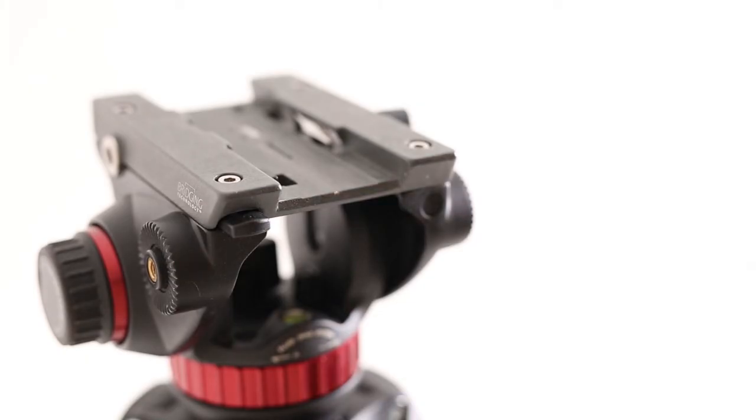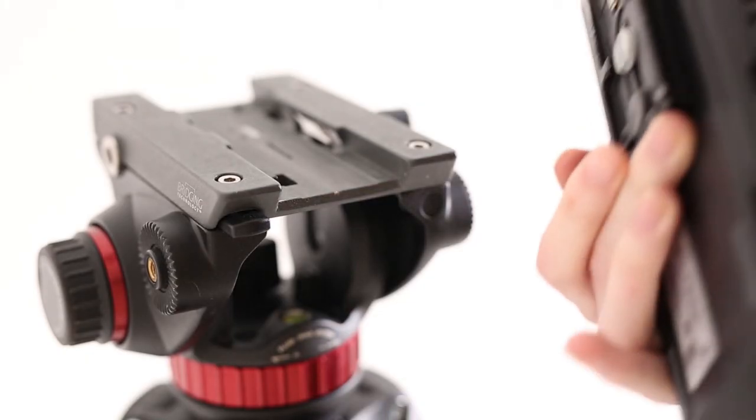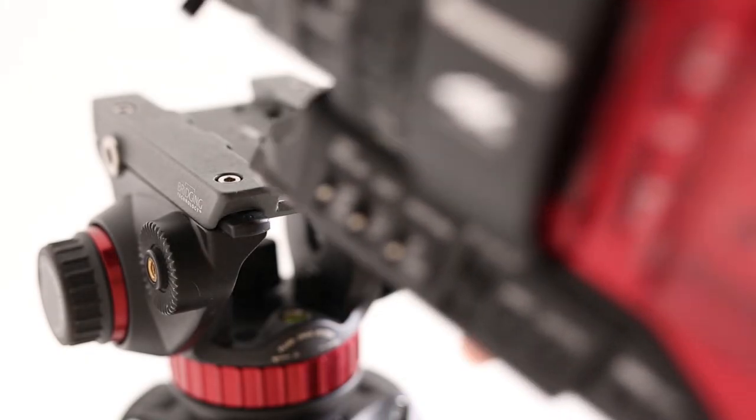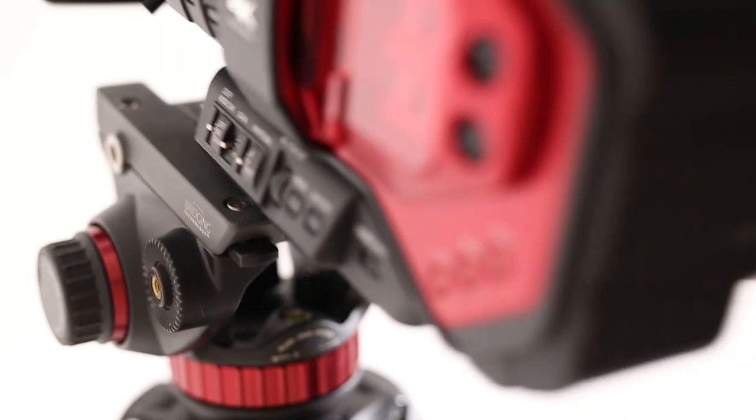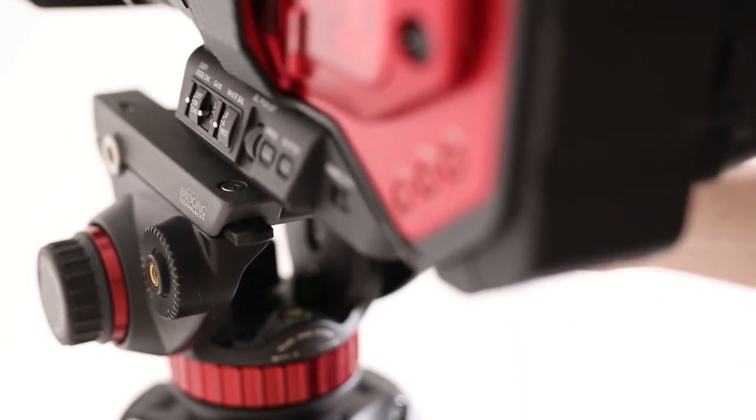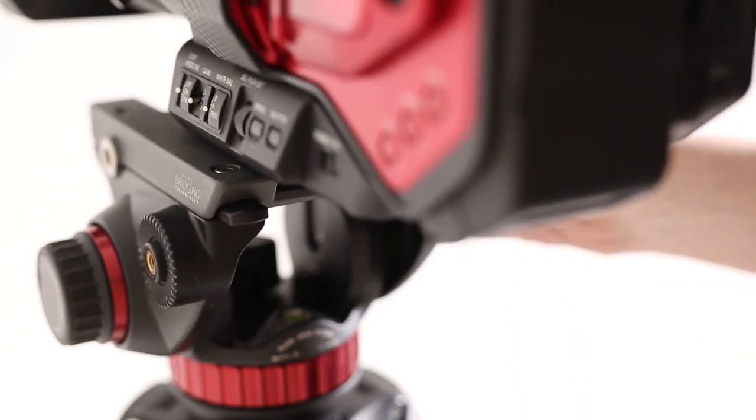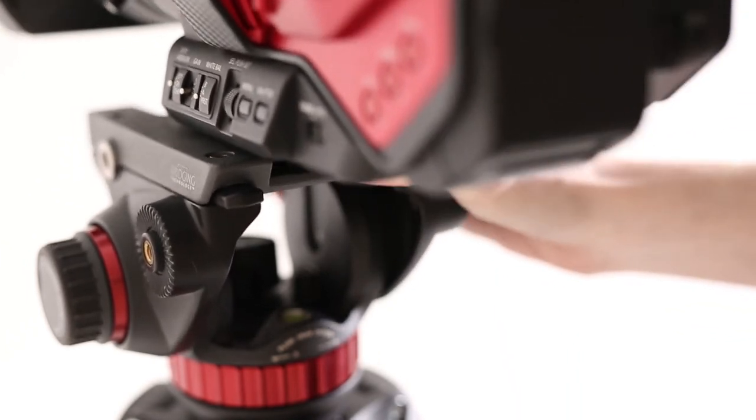Next, slide the camera into the tripod by using the plate. Make sure that it is fully secured. You know that it is secured in the head when you hear a click.